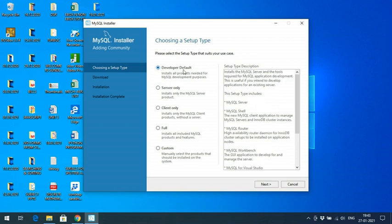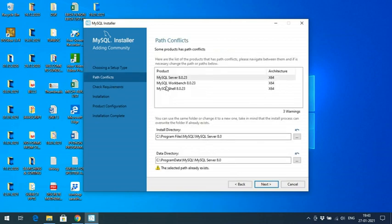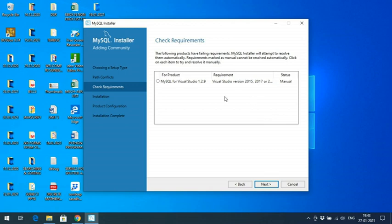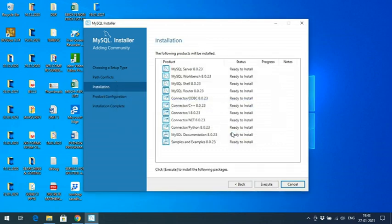I will go with Developer Default settings and click Next. Here you can find the install directory and data directory paths — where everything will be installed. I will keep the defaults and go with Next. There are some warnings — confirm Yes to proceed. You can also find MySQL for Visual Studio here. Go with Next and observe the status showing 'Ready to Install'.